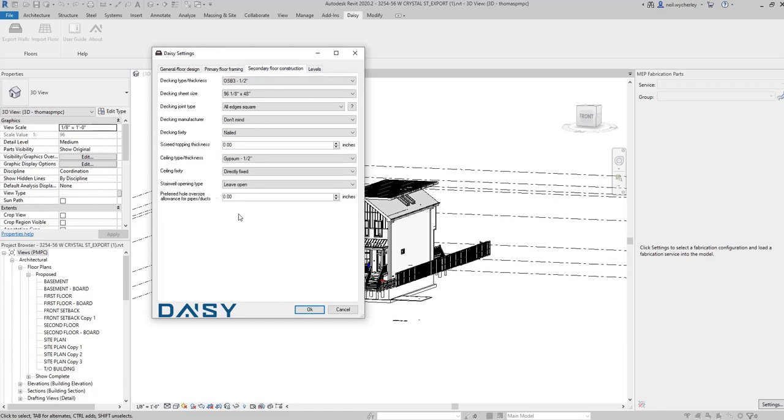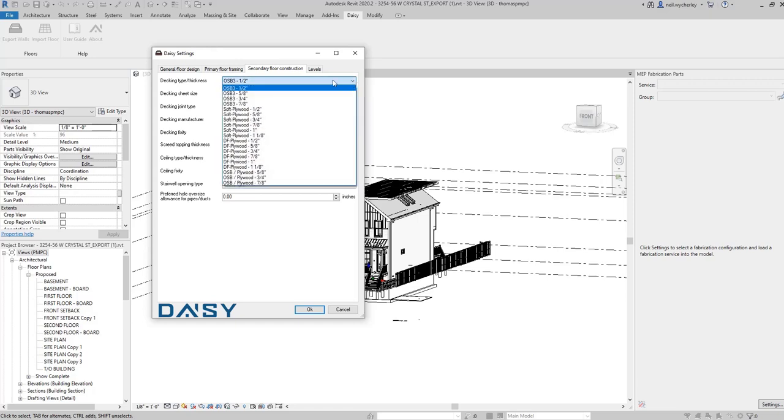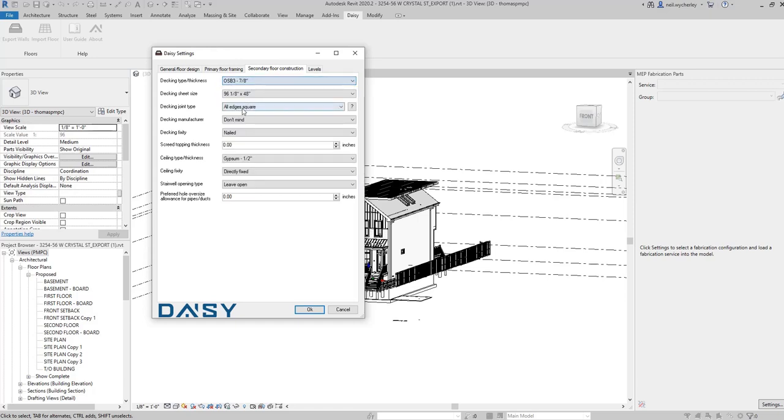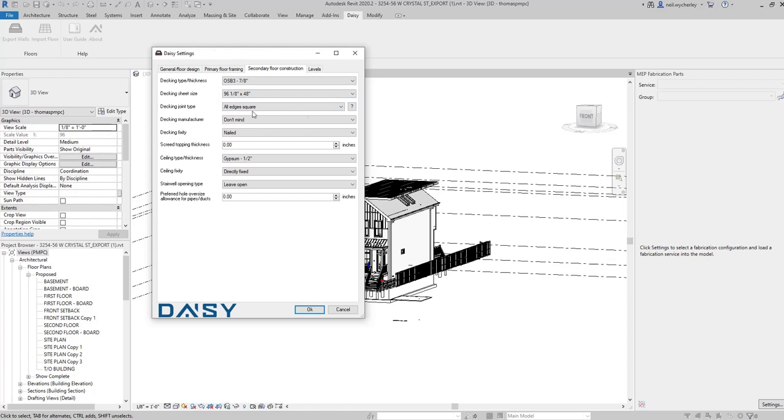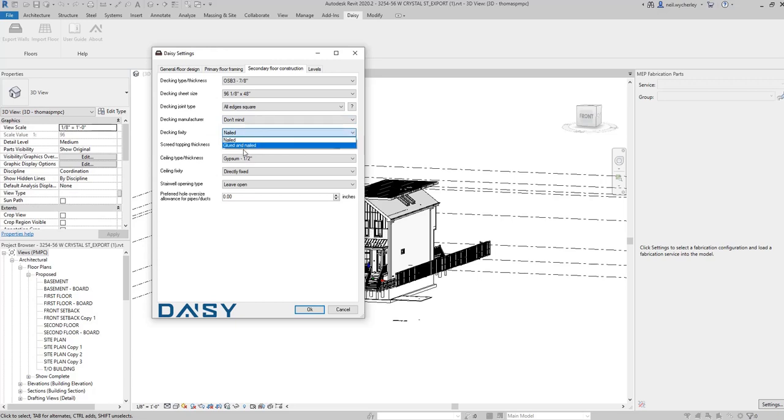Now with regards to the secondary floor construction products. You've got your decking thickness. I could choose OSB3 let's say 7/8 of an inch. It automatically chooses the size for you under that profile. I'm going to leave it at square edges. Decking manufacturer I don't really mind. And then the decking fixity. I can either have it as nailed or glued and nailed. In this case let's go for nailed.